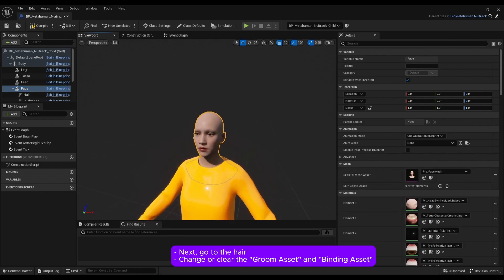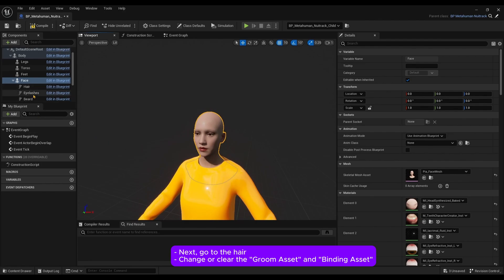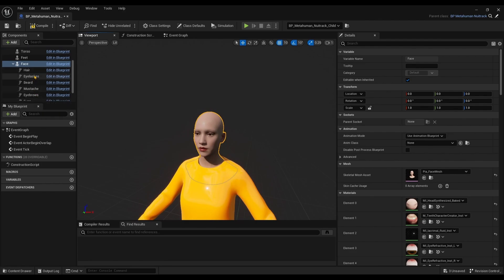Next, go to the hair and change or clear the groom asset and binding asset.